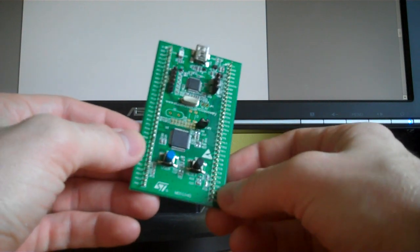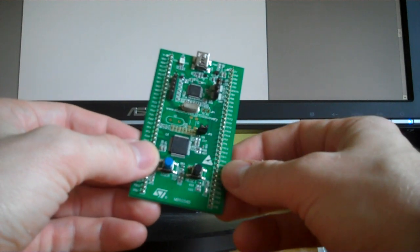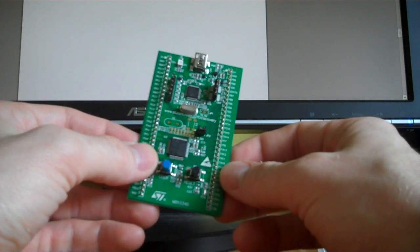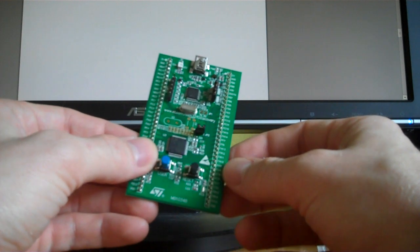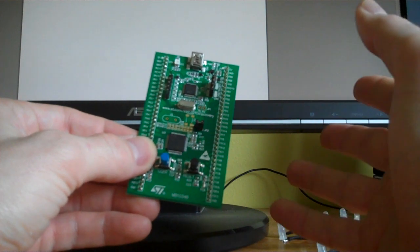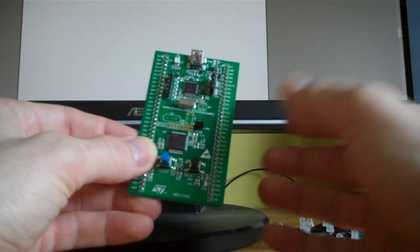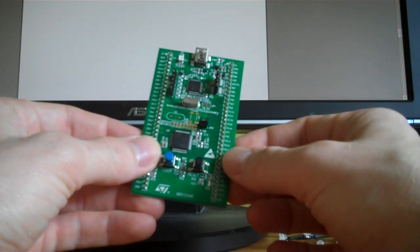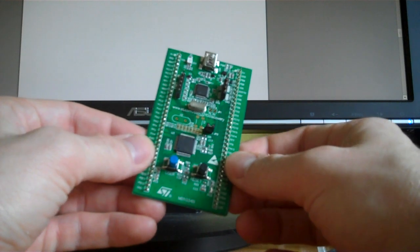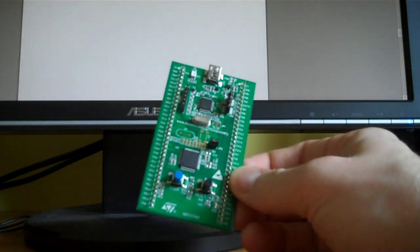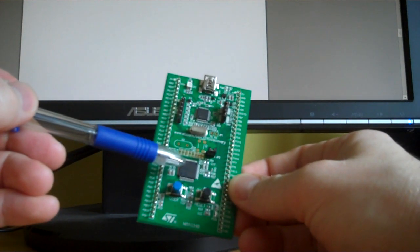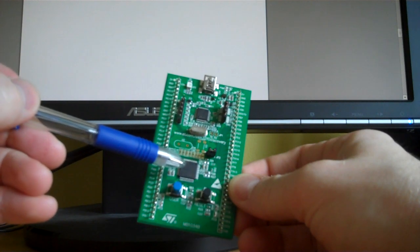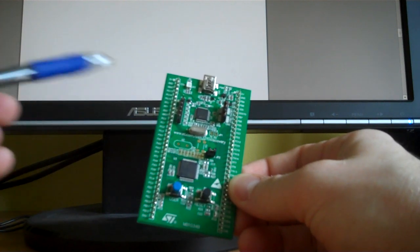Now we've seen several of these Discovery Boards so far, and they've got different designations - F3 and 4, and L - and they all do a little bit different thing. This one features an ARM Cortex M0 chip, which is right here.